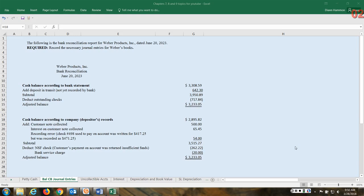Hi everyone, in this video I will be demonstrating how to prepare journal entries after a bank reconciliation has been prepared for a company. A bank reconciliation just means that you're bringing two sets of records into agreement: the company's records on the cash account and then the bank's records.